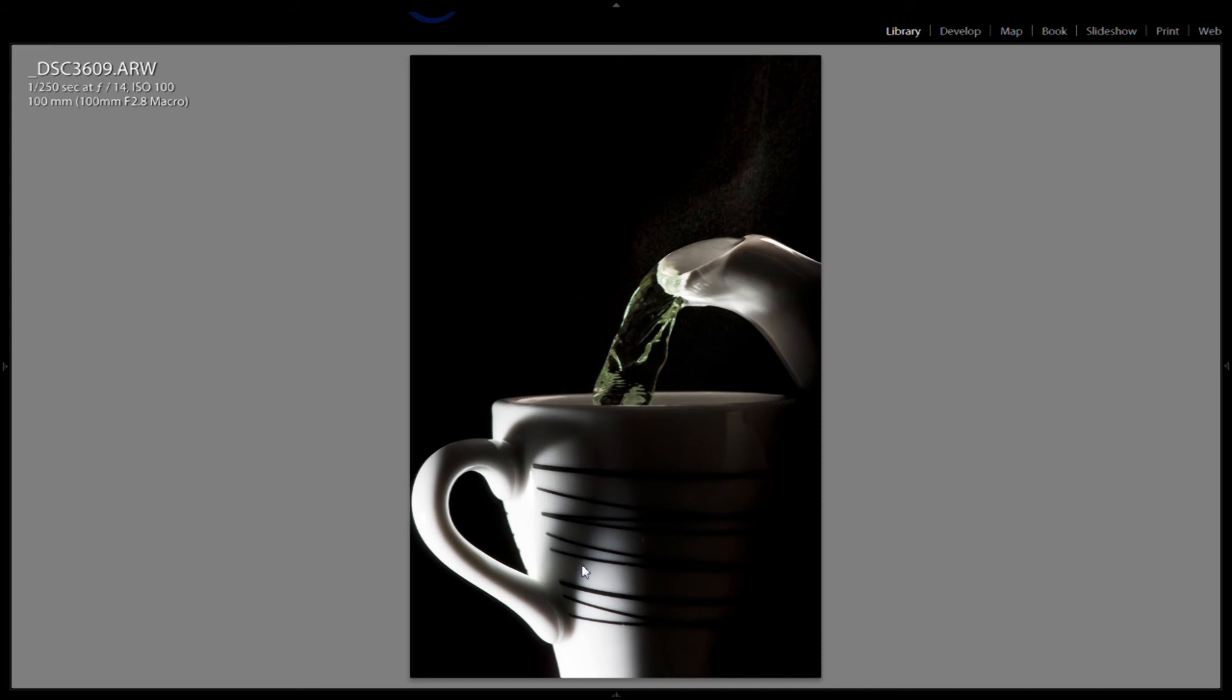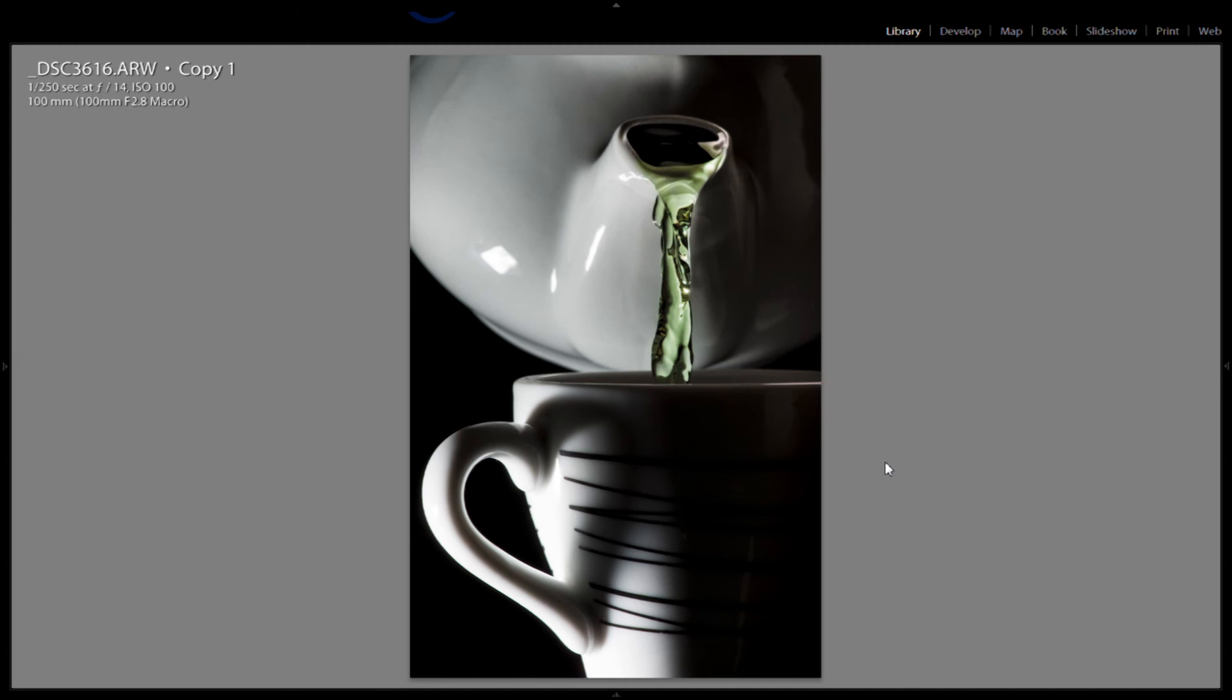Then the third image, I changed the angle of the teapot to be coming straight at the camera. And I thought this was pretty cool also. Still has the heart shape, so I love tea is what I'm implying.